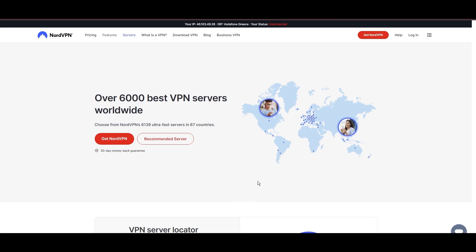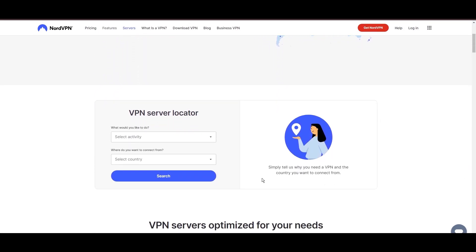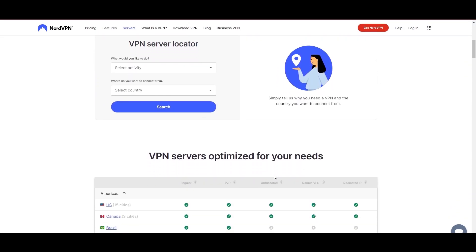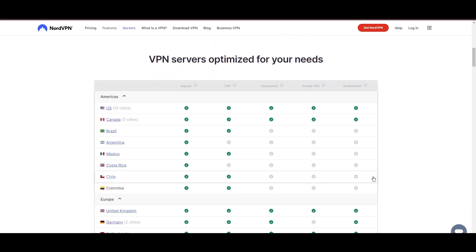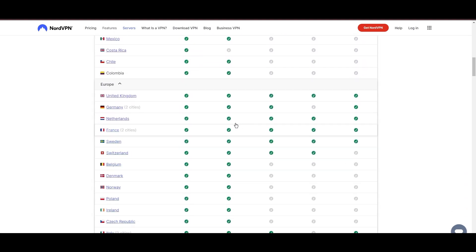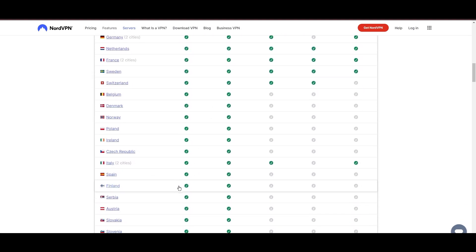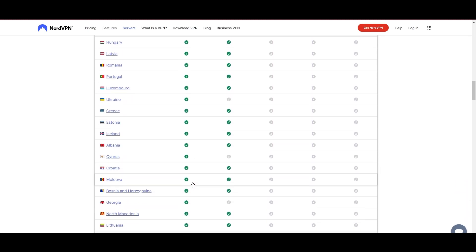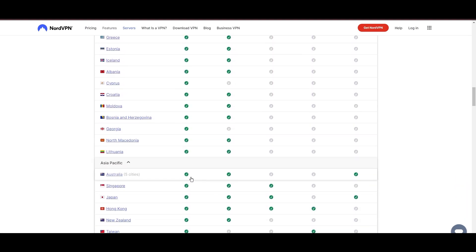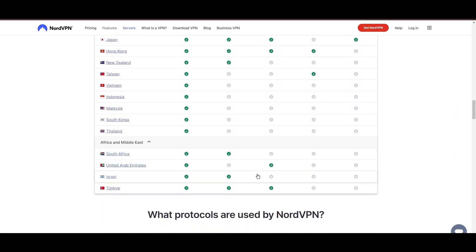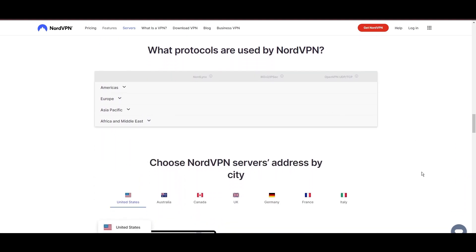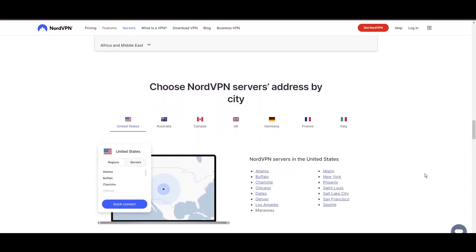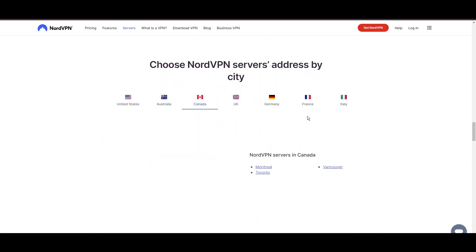Leading our selection is the highly acclaimed NordVPN, a top choice for users in Singapore and around the globe. Hailing from Panama, NordVPN offers an expansive network of over 6,000 servers across 61 countries, ensuring you can effortlessly connect from Singapore to virtually anywhere, eliminating concerns over slow speeds or buffering.